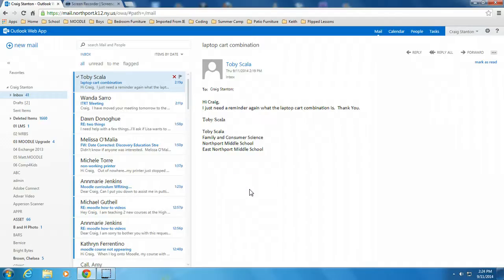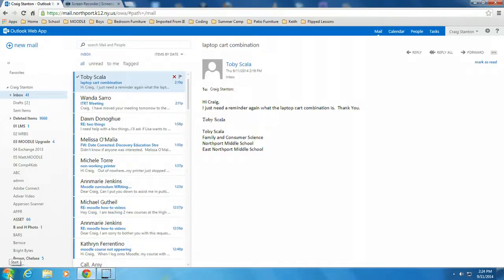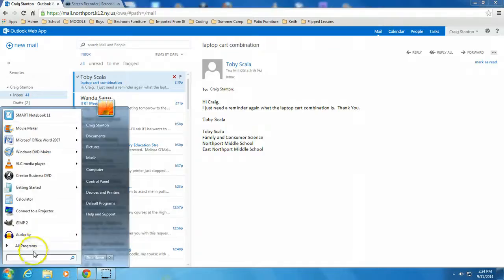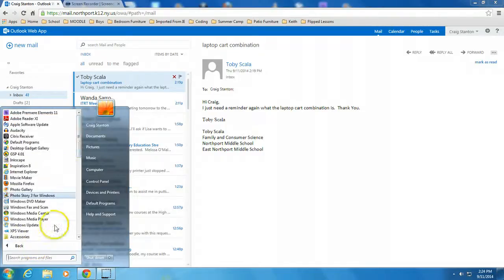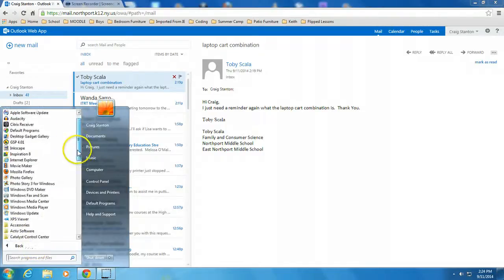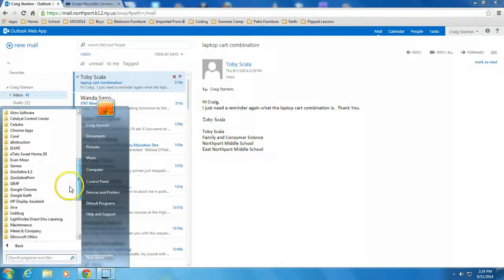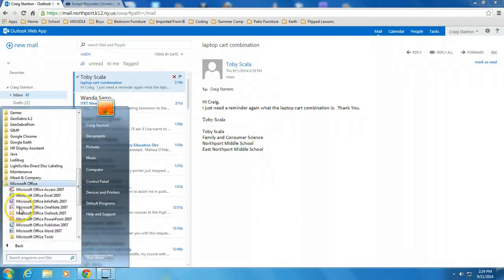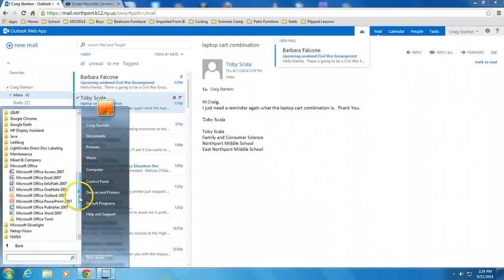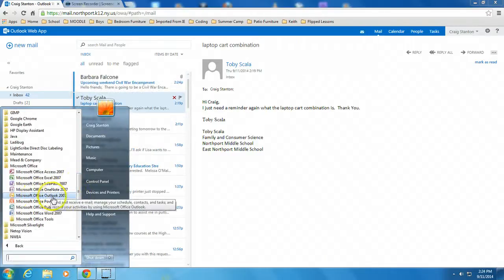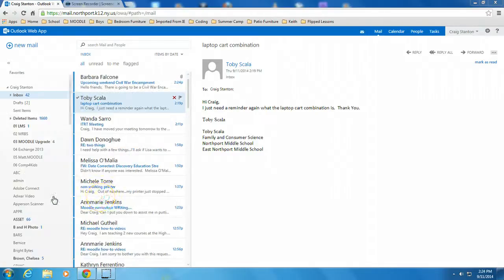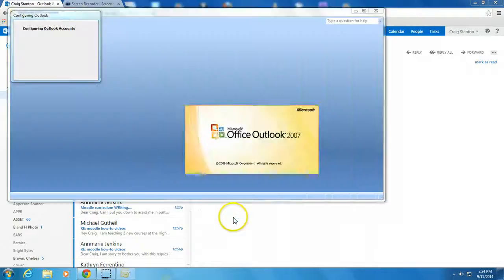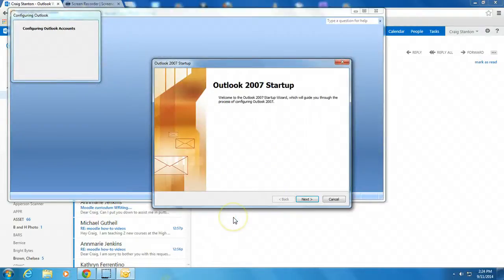It's very easy to do. So what I'm going to do is go to the Programs menu and scroll down until I find Microsoft Office. Then you'll find Microsoft Outlook 2007 in there. Just select that, and it will walk you through the steps.